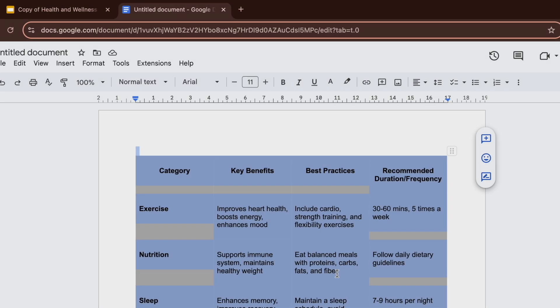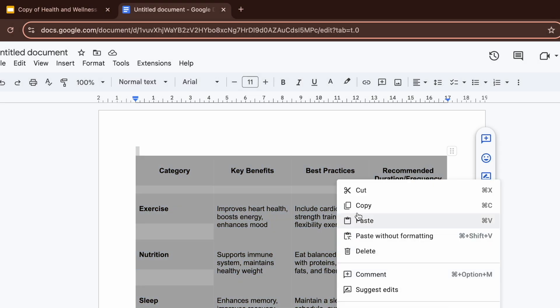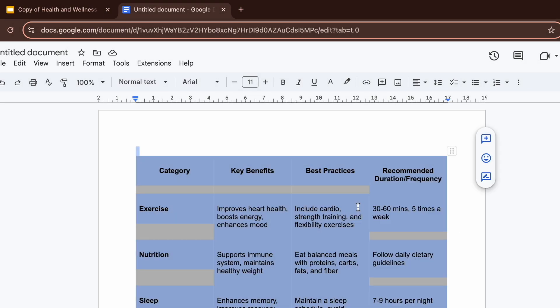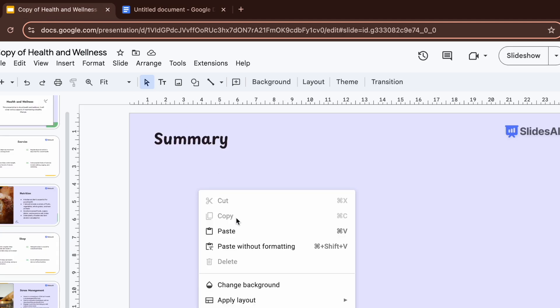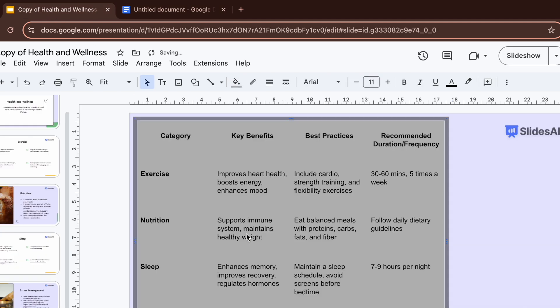You can also insert a table by copying it from Google Docs or Google Sheets. Just copy the table from there and paste it here in Google Slides. It's that easy.